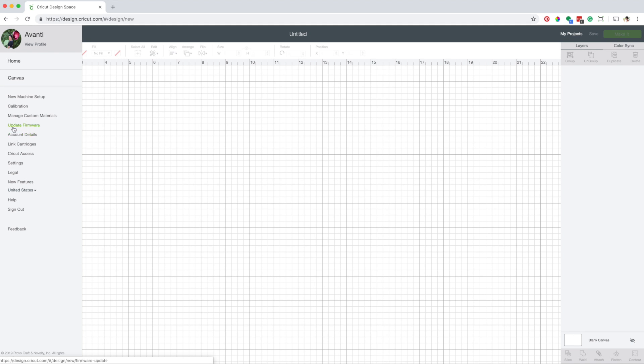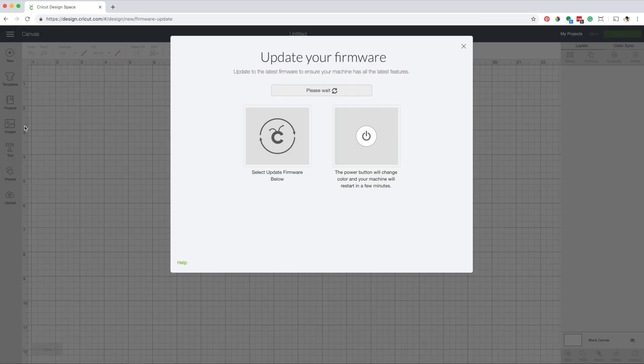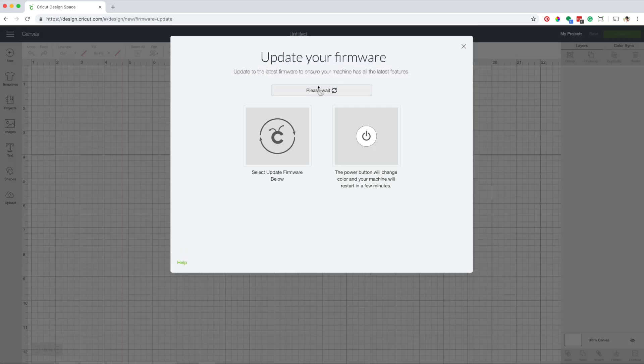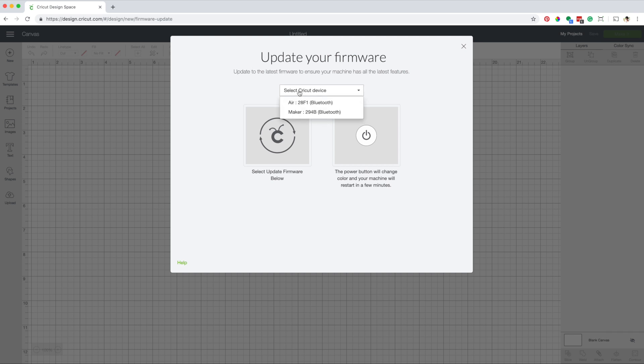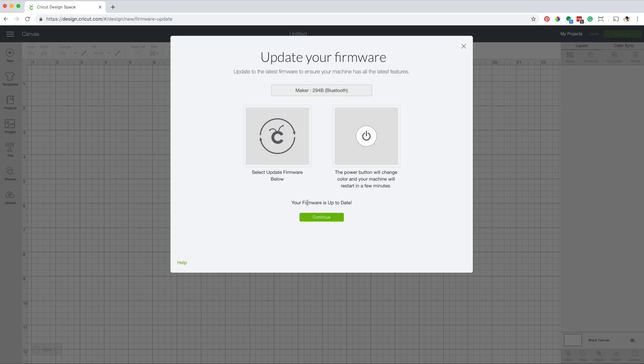Now click on update firmware. Cricut is updating its software continuously. Check here to see if you are up to date with the firmware.